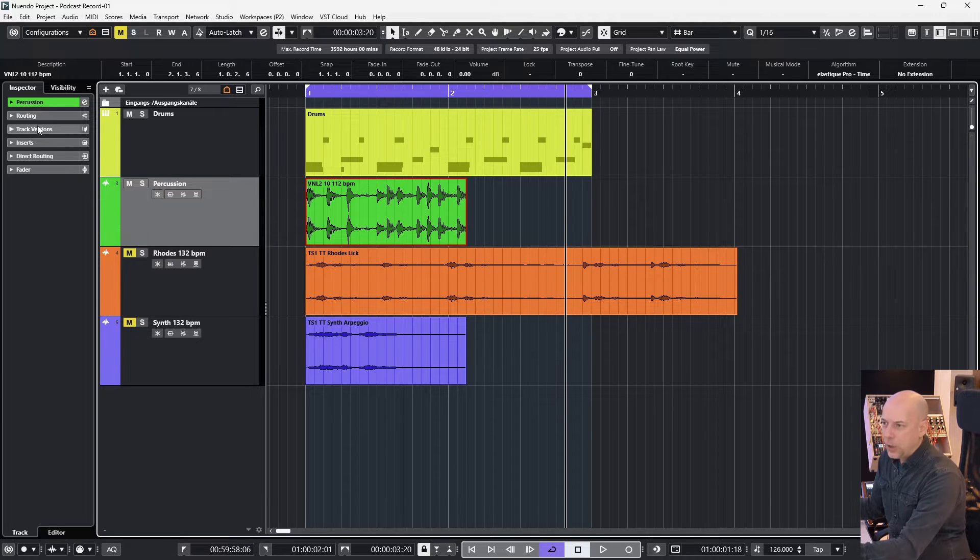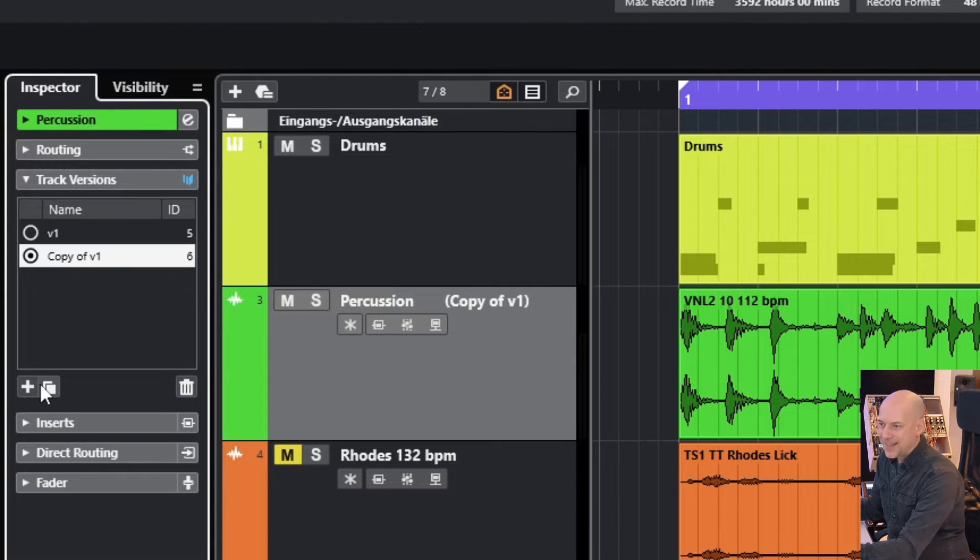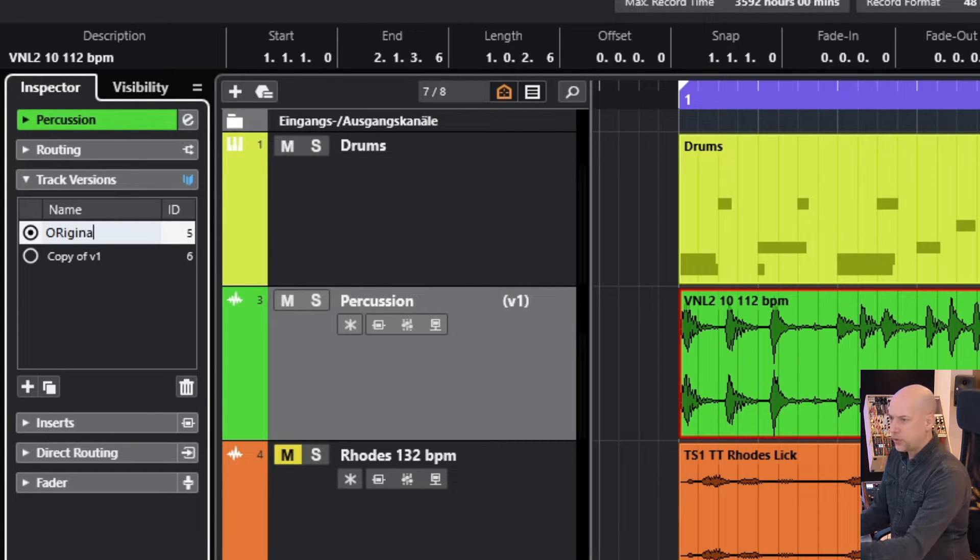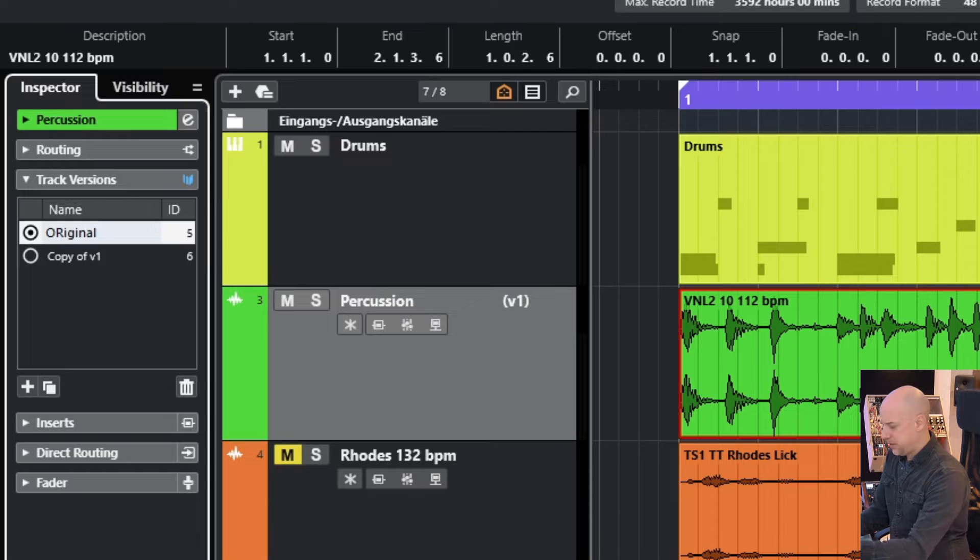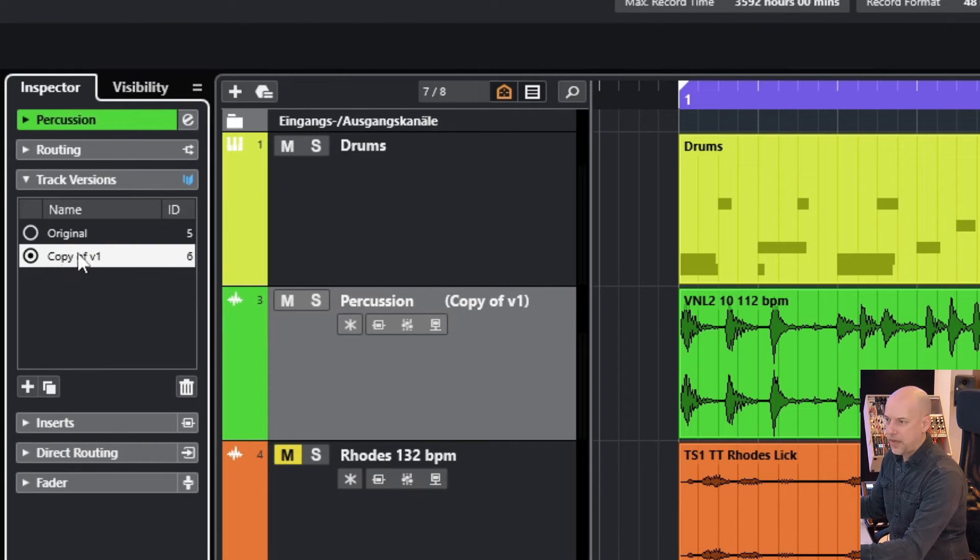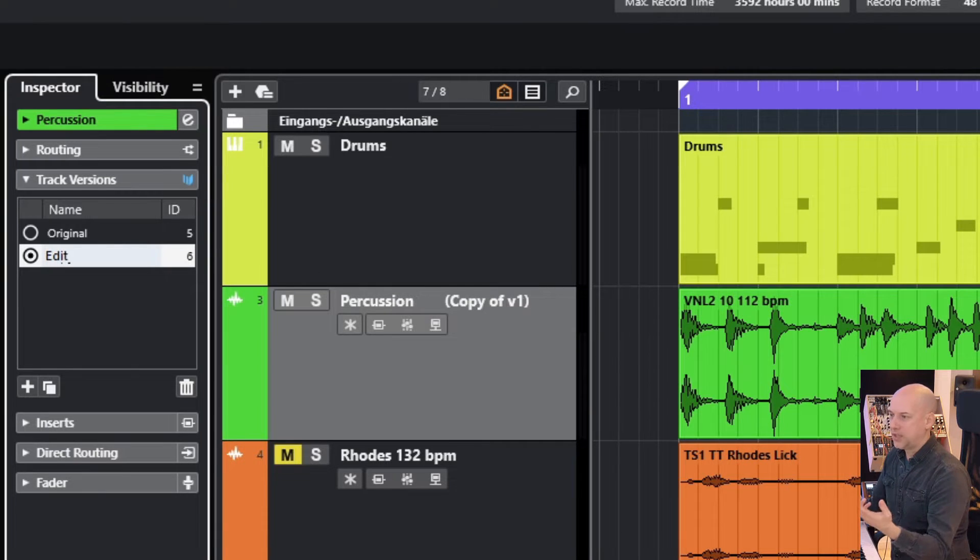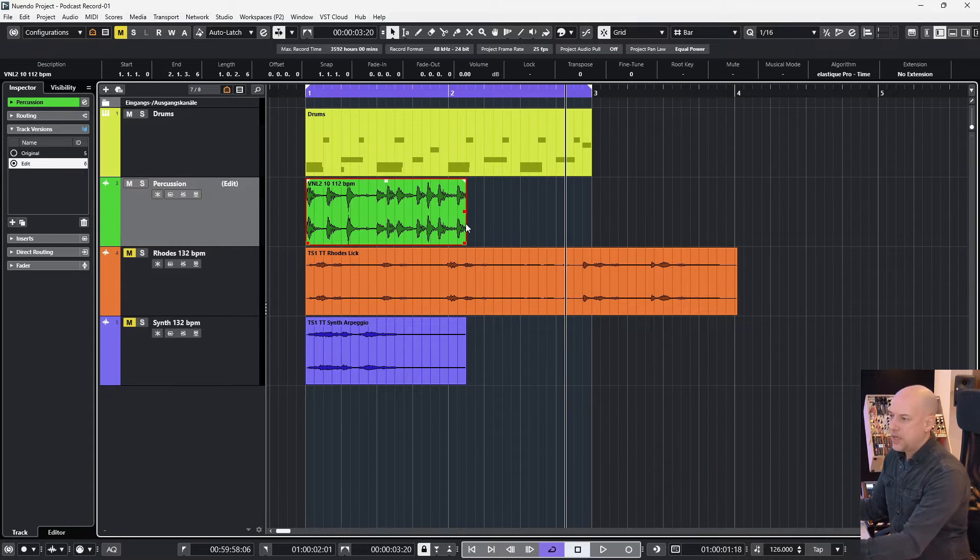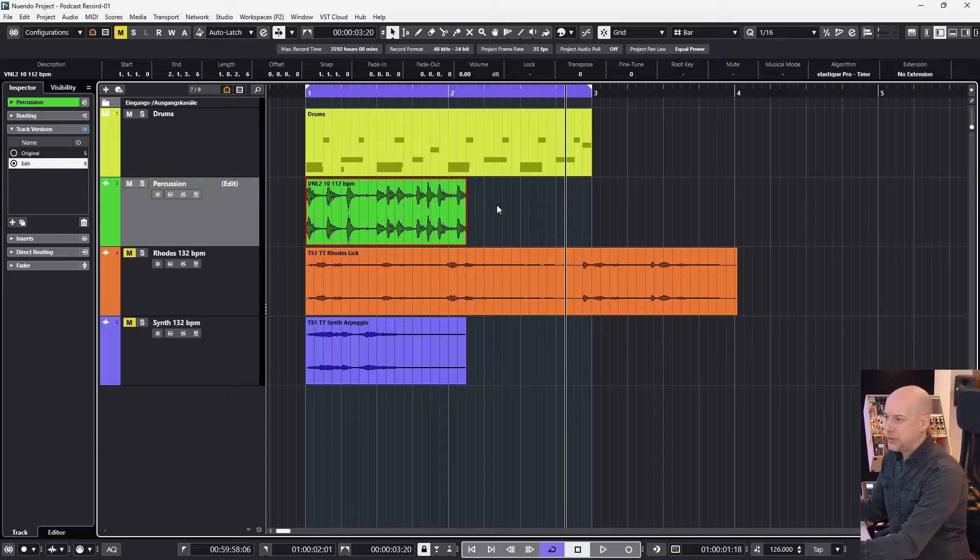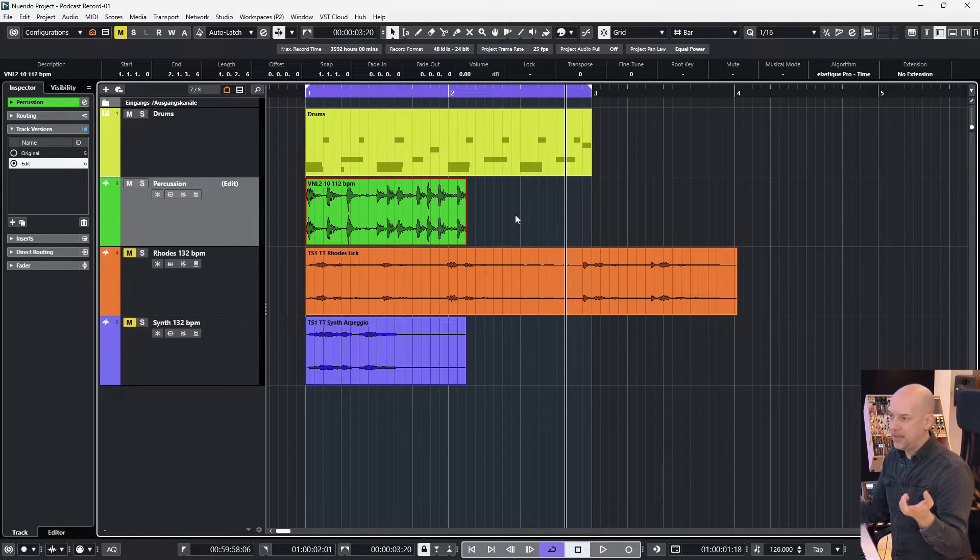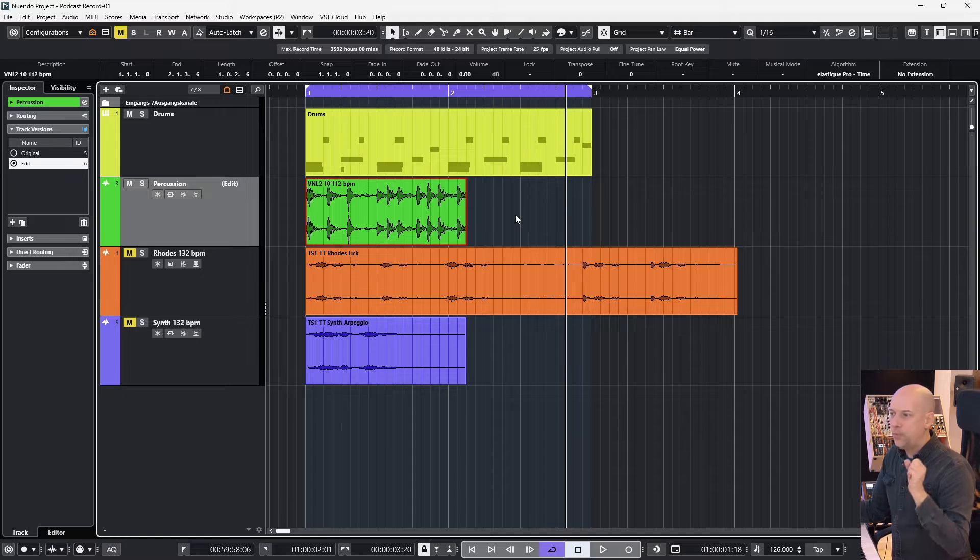And now I go to the track version and duplicate this one. So the first one is called original and the other one edit or time stretch or whatever. The reason is when I do the time stretching with the way I show you in three seconds, you can't go back to the original length.